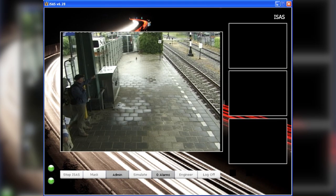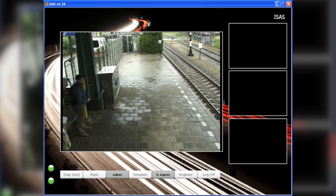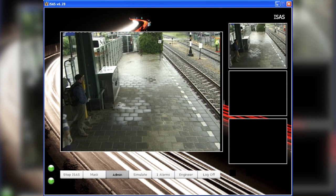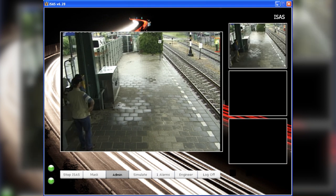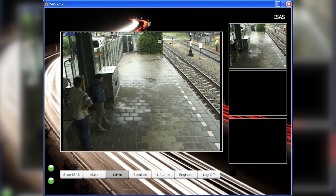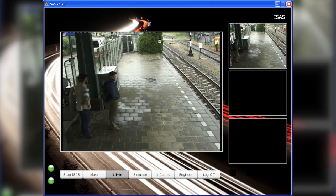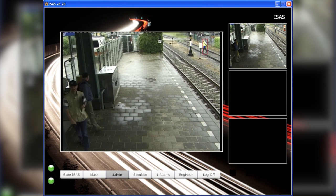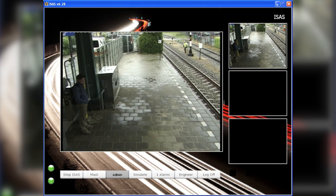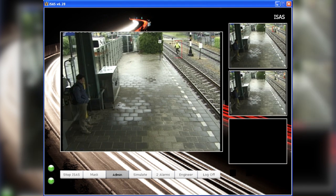Here we can see how HP ISIS monitors a no-go zone. When someone enters this zone, ISIS will automatically generate an alarm to trigger a response such as alerting premise security. Now we see the same situation but this time the system has been told to ignore a person wearing a fluorescent jacket. With HP ISIS, you no longer need to worry that a security breach is being missed as it unfolds on the monitor in the corner.